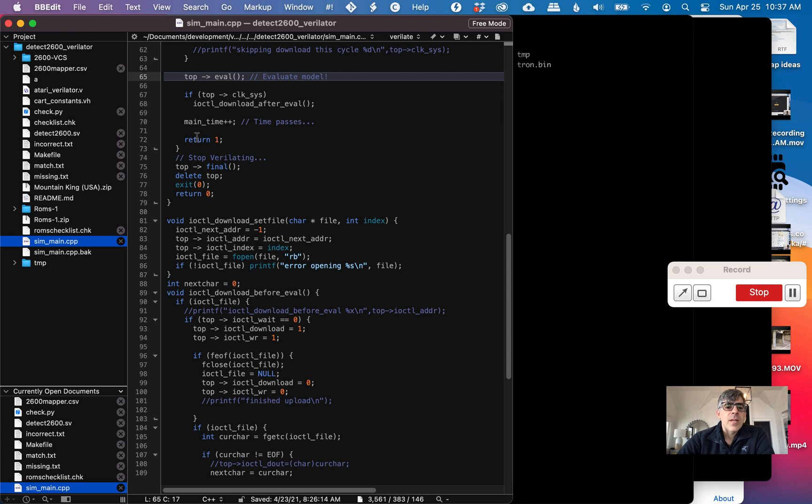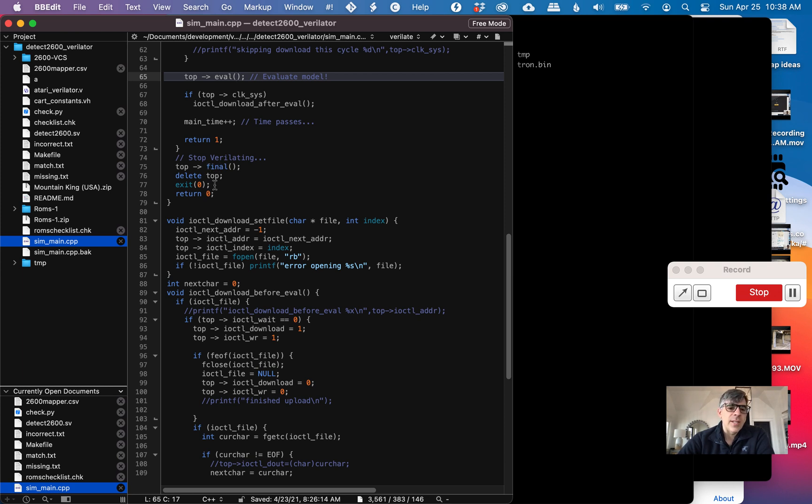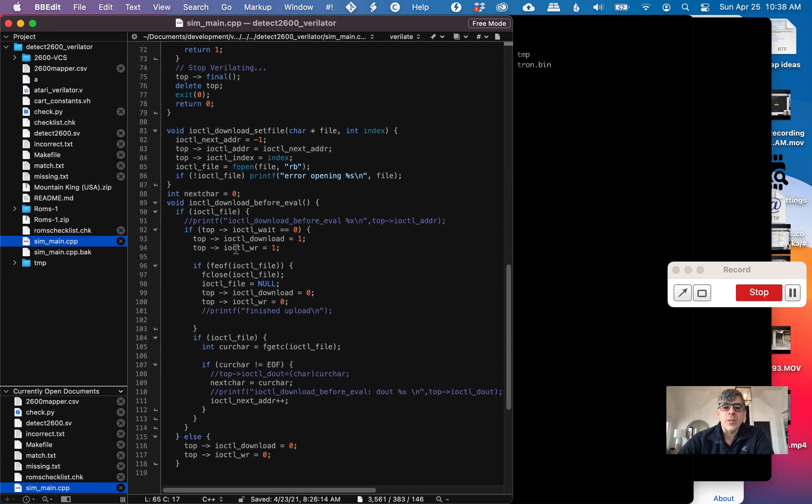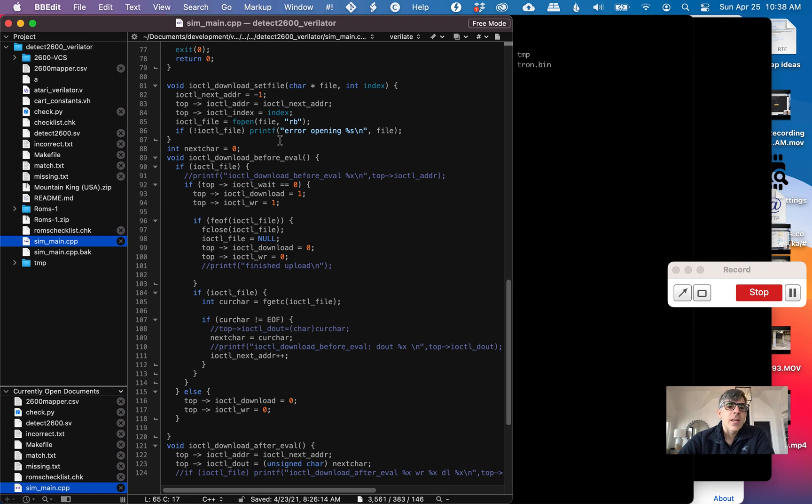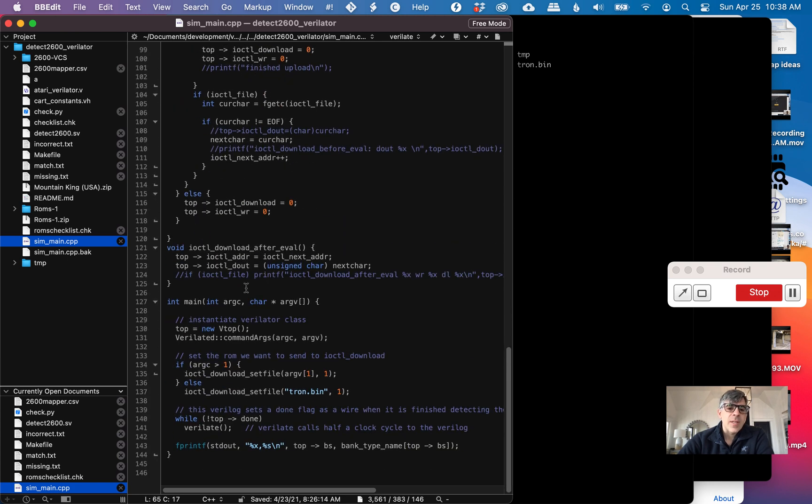This doesn't stop that way, but you can tell Verilator through a command line to run only so many cycles. If you do it, it calls final and deletes it and exits, but I don't think we're getting to that code. Here's my set file where we set the file, the ROM we want to send, download before where we set all of our IO control and write signals correctly, and then after where we start moving our addresses.